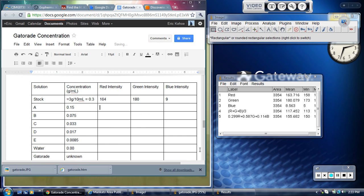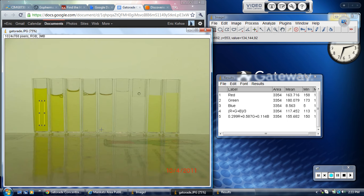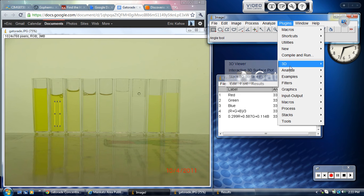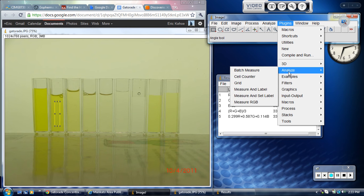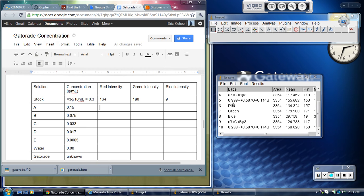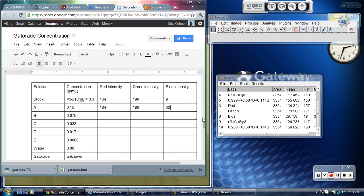Then I'm going to take and I'm going to move my box. Try to keep your box the same size by clicking the middle, just drag it on to the next sample. Again, go Plugins, Analyze, Measure RGB, and it will give you a new set of values. Now you can see my red value here is 164 still. My green value is still about 180, and now my blue value is about 30. You don't expect the red and the green intensity to change much because something that's yellow is letting red and green light through and it's absorbing blue. So the more yellow it is, the more blue gets absorbed. And the less yellow it is, the less blue gets absorbed.